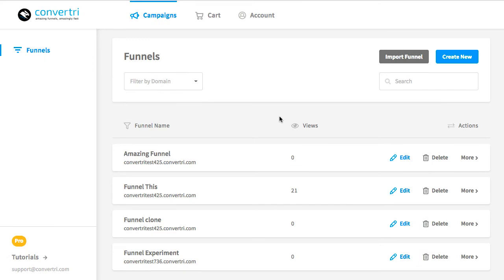If you've got a link and you want to import your funnel, all you need to do is click it. If you're logged into Convertory, you'll automatically be taken to the app and asked which domain you'd like attached to the funnel.